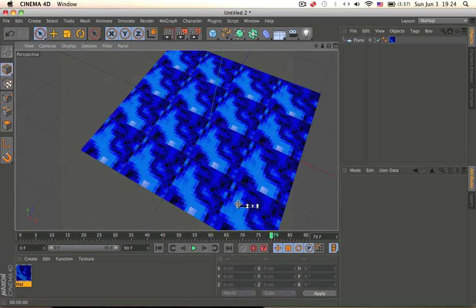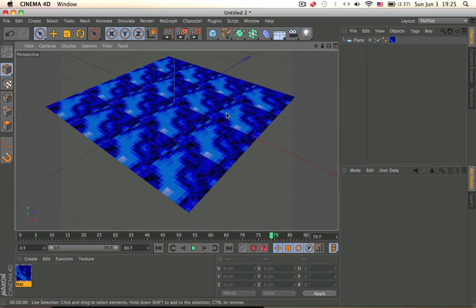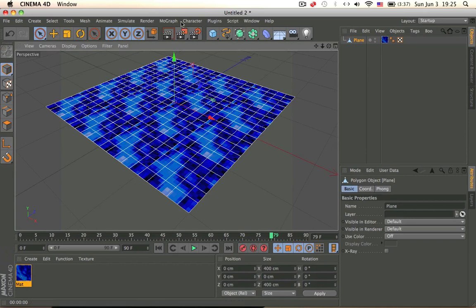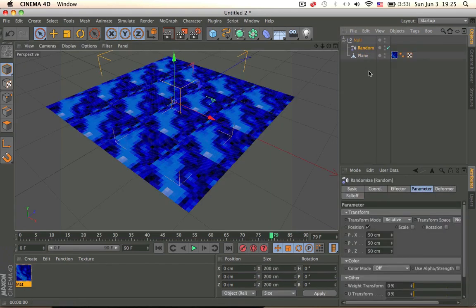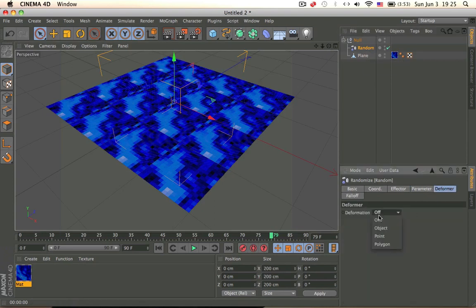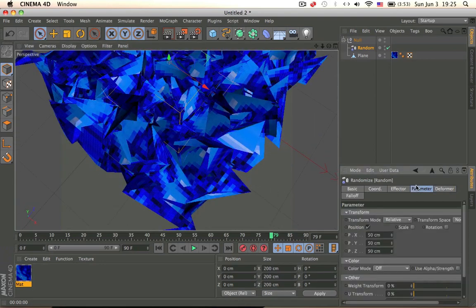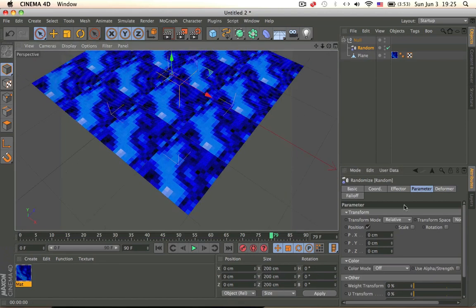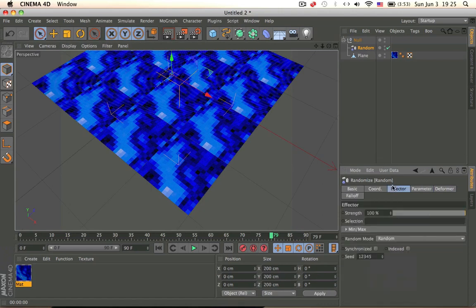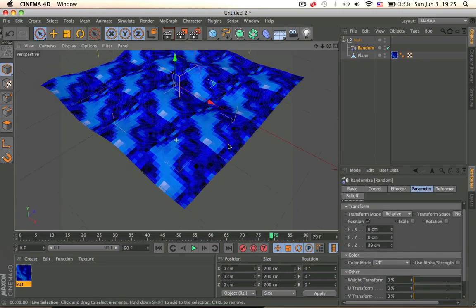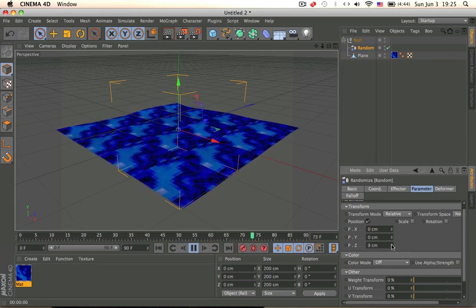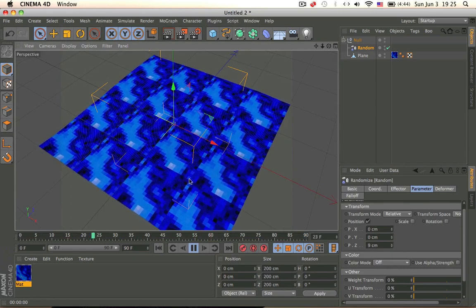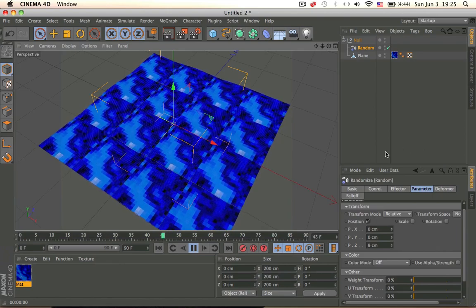Now let's make the water deform and move around. So make it editable — press C. Go to MoGraph, effect, random effector. Group them with Alt+G. Click on the random effector, go to deformer, change it to a point. Change them to zero under parameters. Go to effect, change to noise. Then go back to parameters and change the axis to whatever until it looks pretty good. Then press play and it should look like it's water. Now it looks like it's floating and in the render the water is moving, so it looks pretty good.